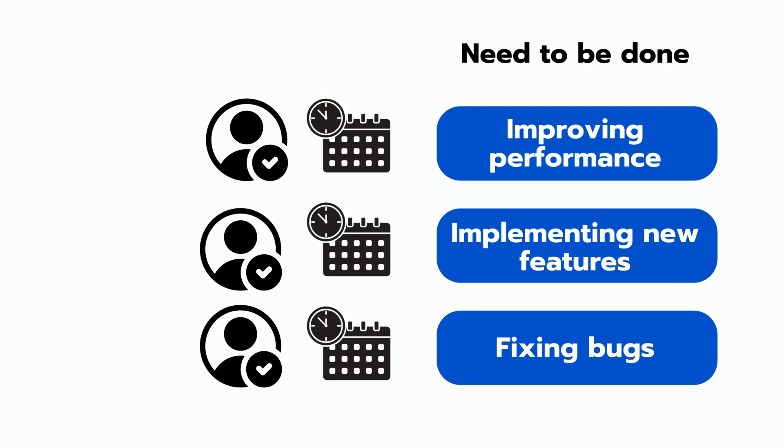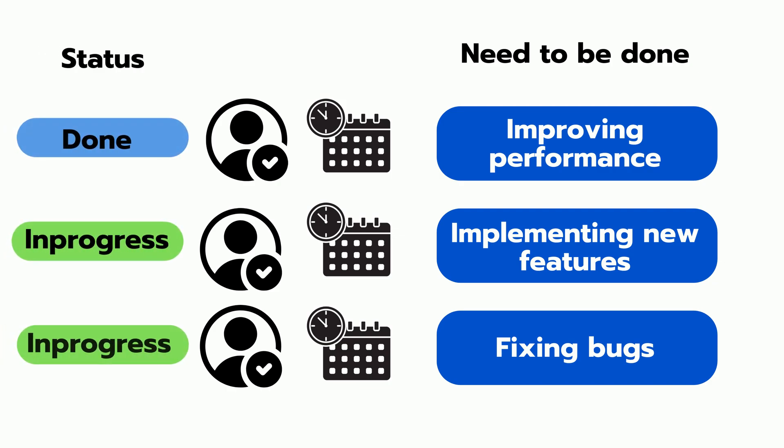This helps ensure that everyone knows what they're responsible for and that the workload is distributed evenly. As you work on each task, you can update the status in the tool you're using, such as marking it as in progress or done.